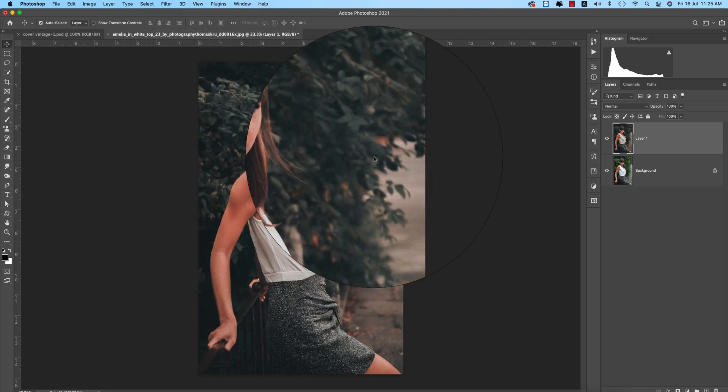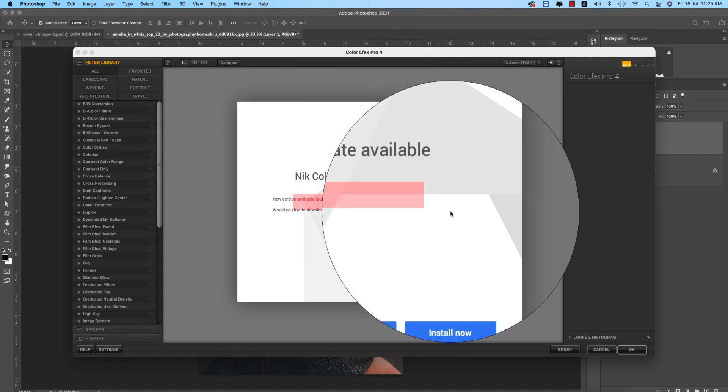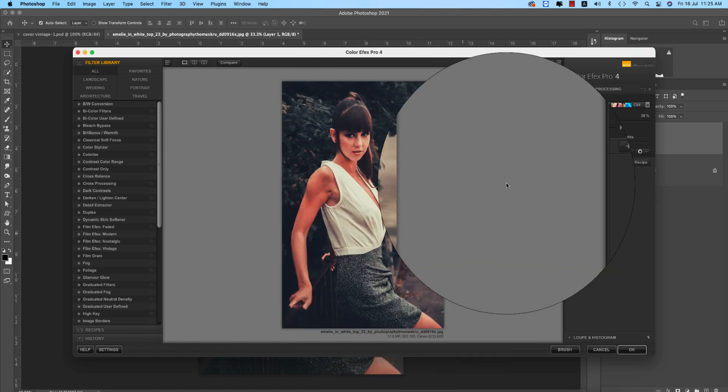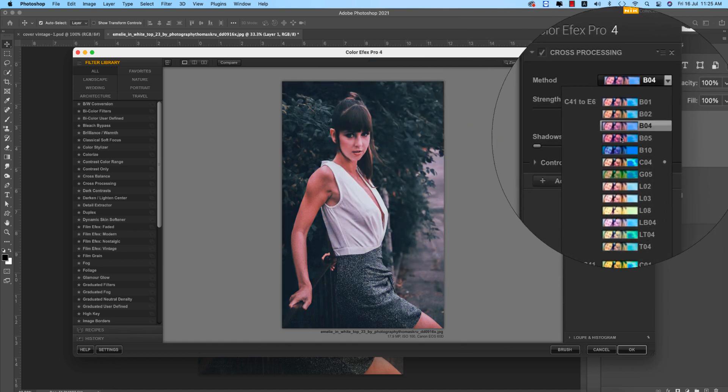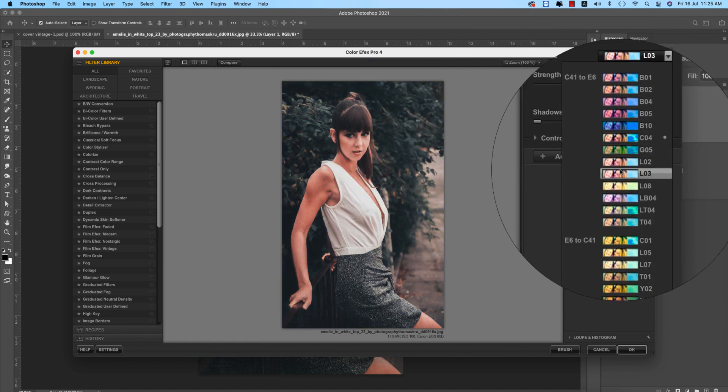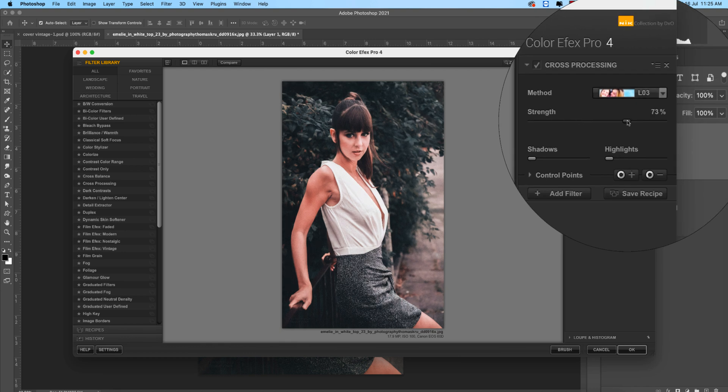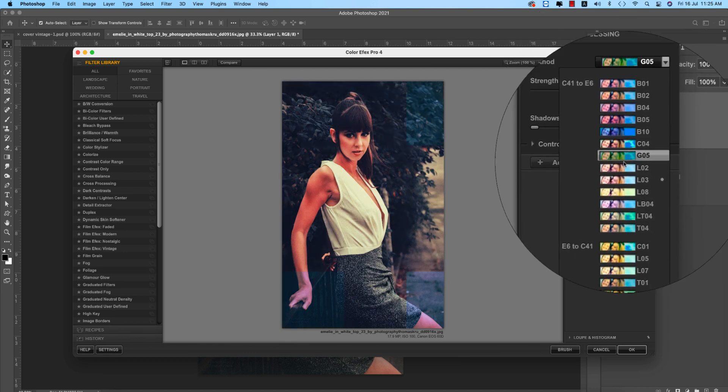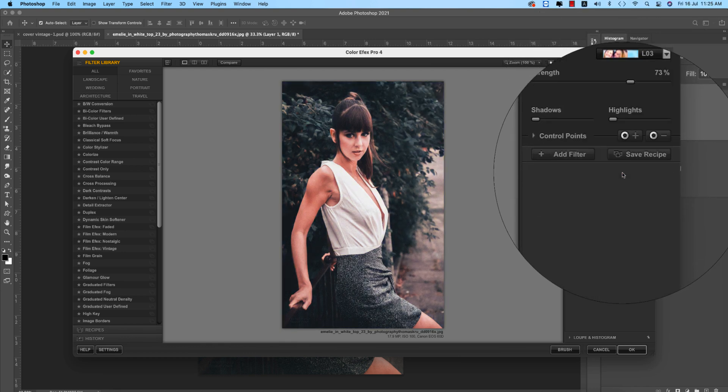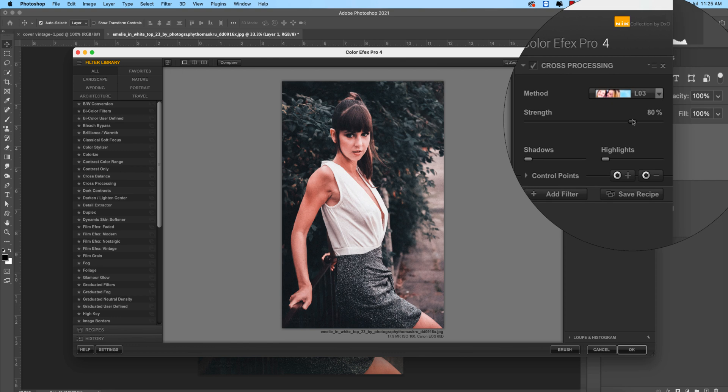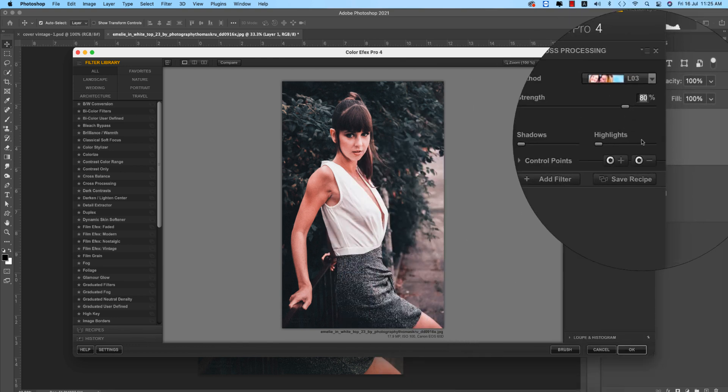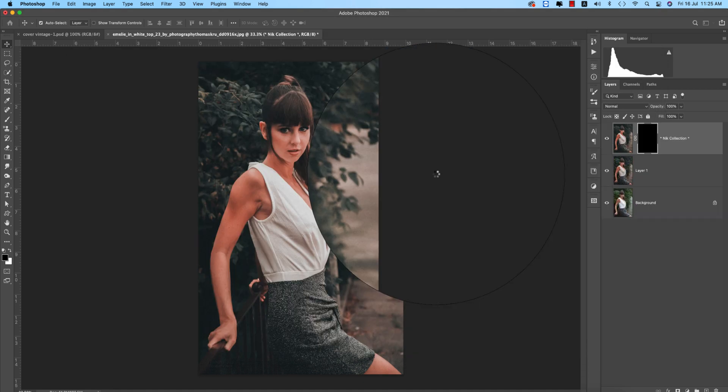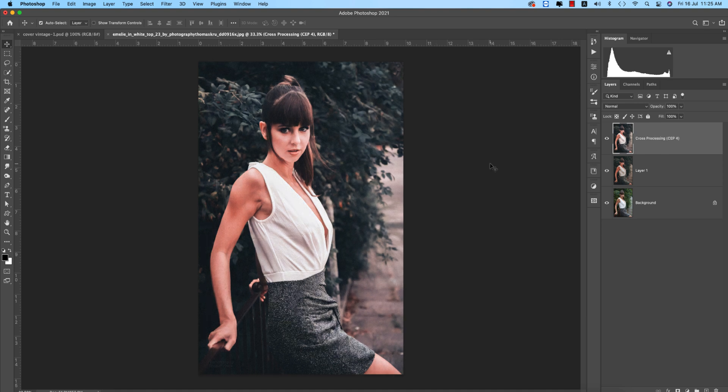Now I'd like to use another plugin which is the Nik Collection, going to the Color Efex Pro. From here I'll add another filter which is really good and which is really helping you out to make this one more vintage look. From here I'll use this one or this one is good, and making it like that and hit OK. The percentage is 80 and hit OK.